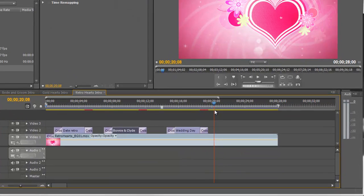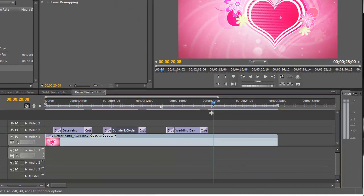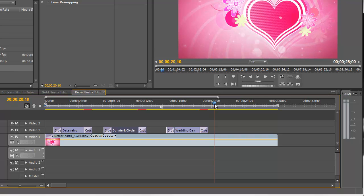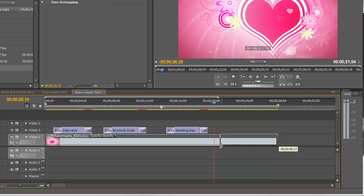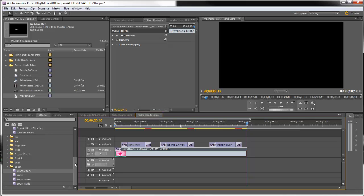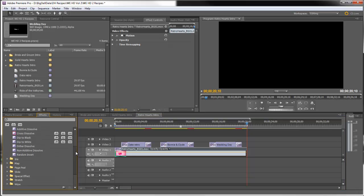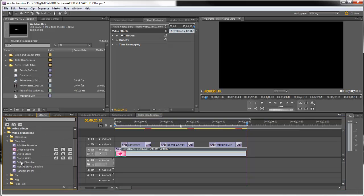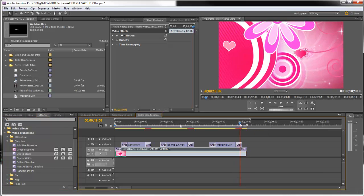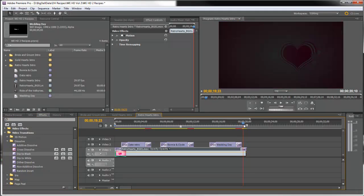Now we're going to end this with a dip to black. So that's also a transition found in the dissolve. And here it is. We'll drag that to the end of this clip so that as soon as that zooms out, we'll dip to black.